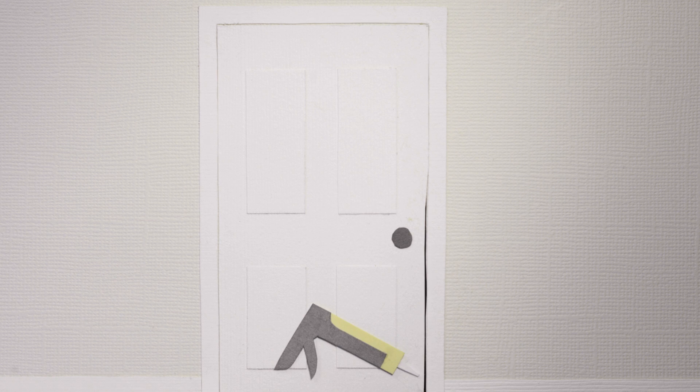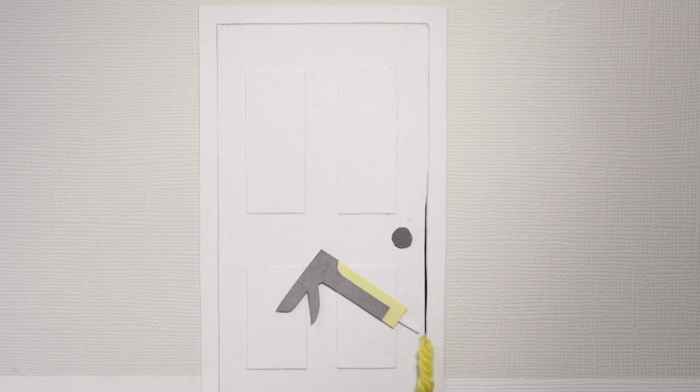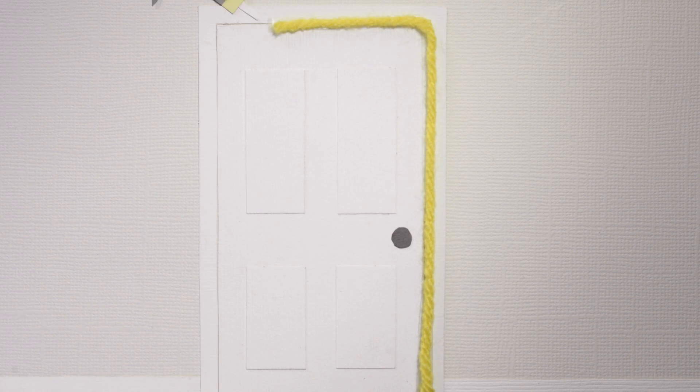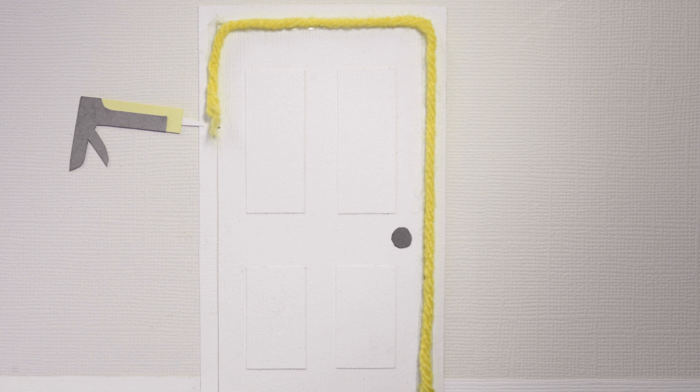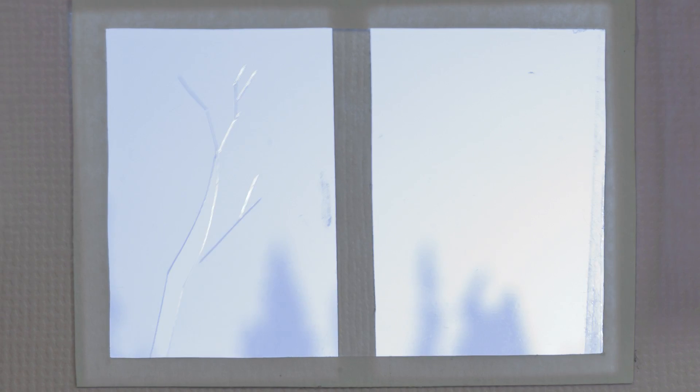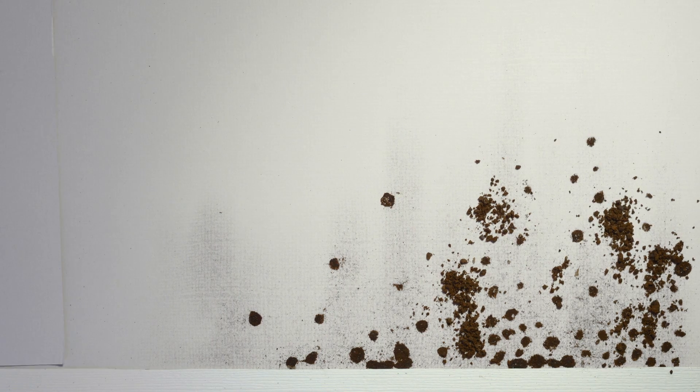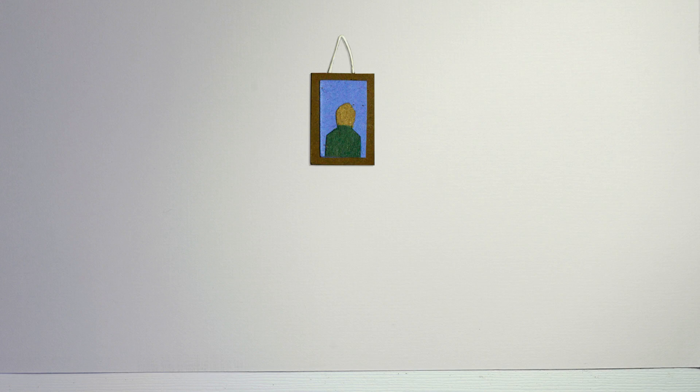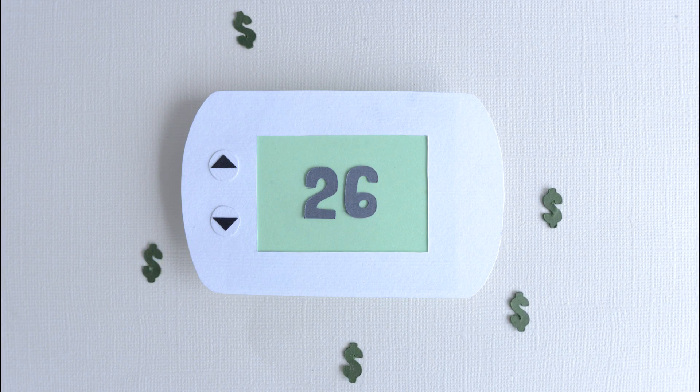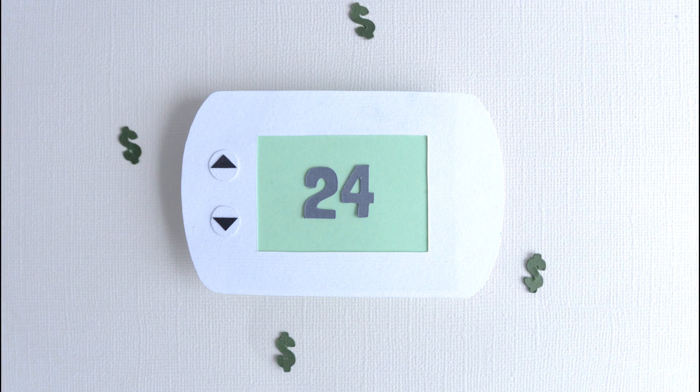They took the doors out and they put all new frames in properly. They took all the windows out and they brought in windows that were the code for the north. And the insulation, they fixed the walls that were filled with mold and put new walls in. And they put the baseboard heaters in with the thermostats.